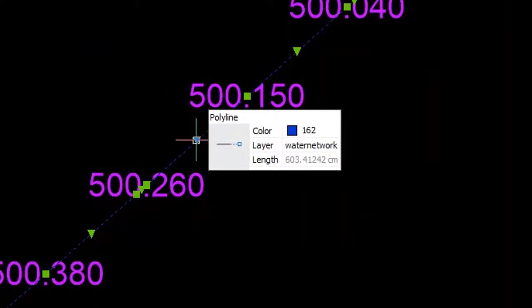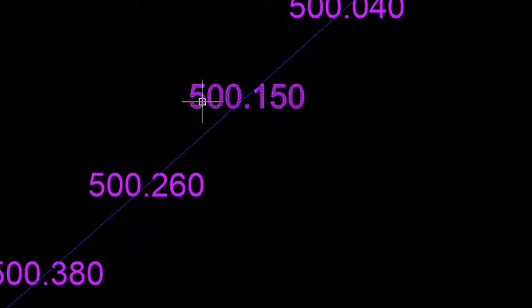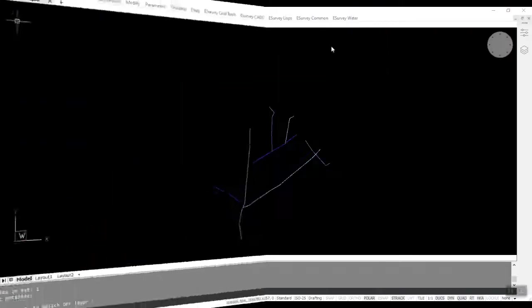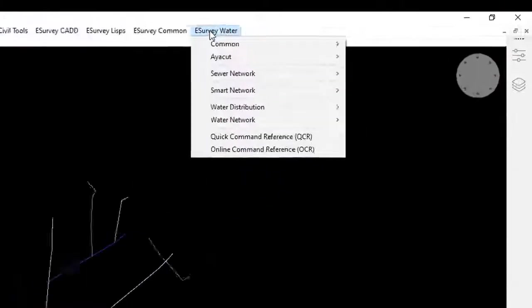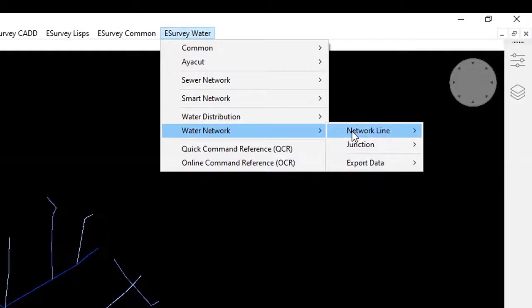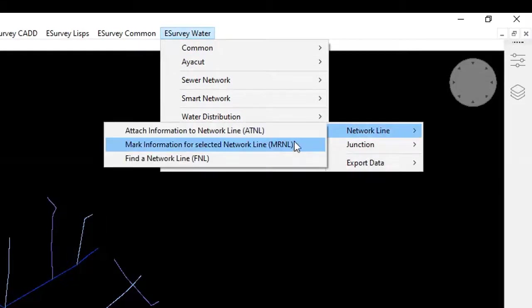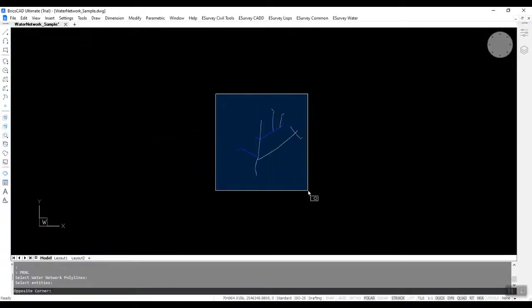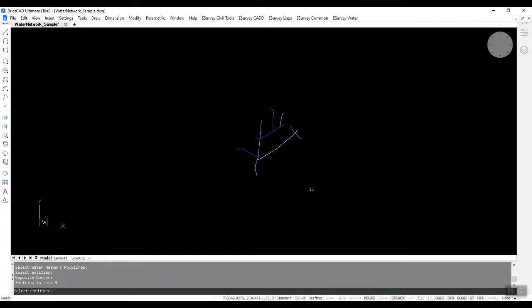Keep all the alignments in the Water Network layer and all surface levels in the eLev layer. It would help if you assigned all alignments with attributes like alignment name and pipe type: main, sub-main, distributories, using the commands provided.